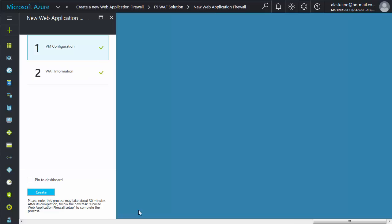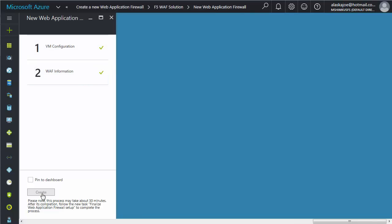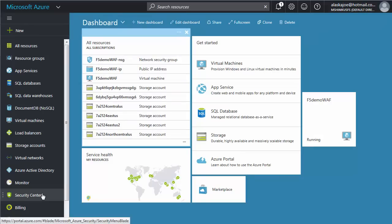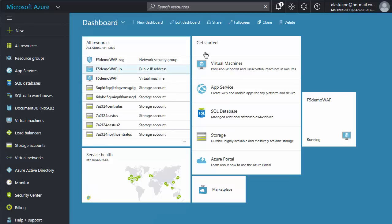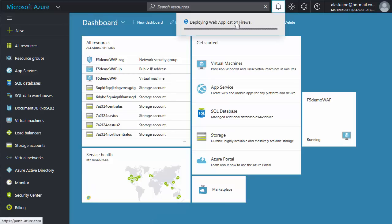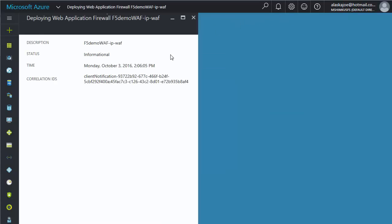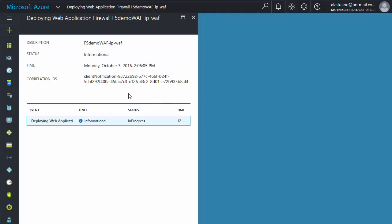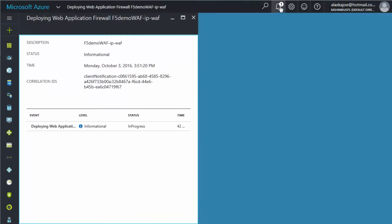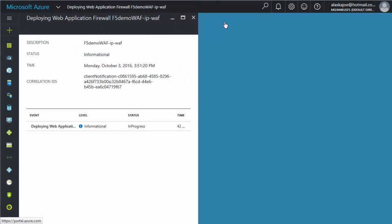Once you see two check marks, click the Create button. Azure begins the process of deploying the F5 WAF for your application. This process can take up to 60 minutes. You can click the notification icon to see the status of the deployment. You'll receive another notification from Azure when it is completed.